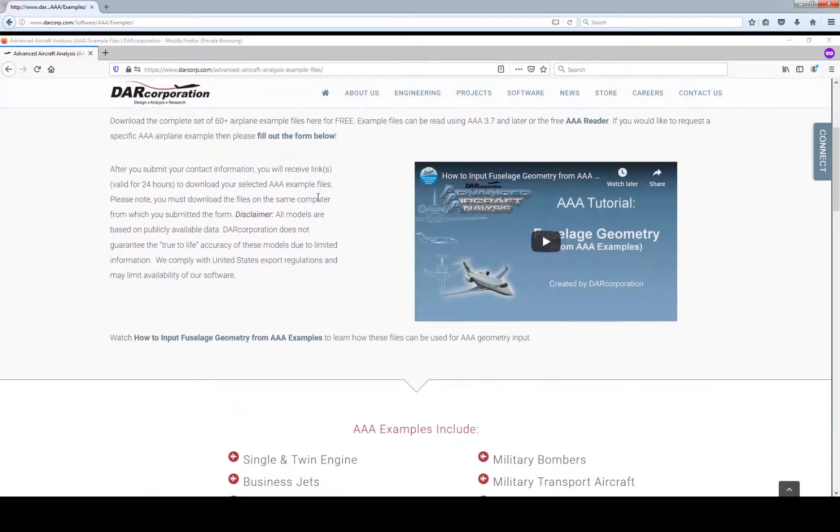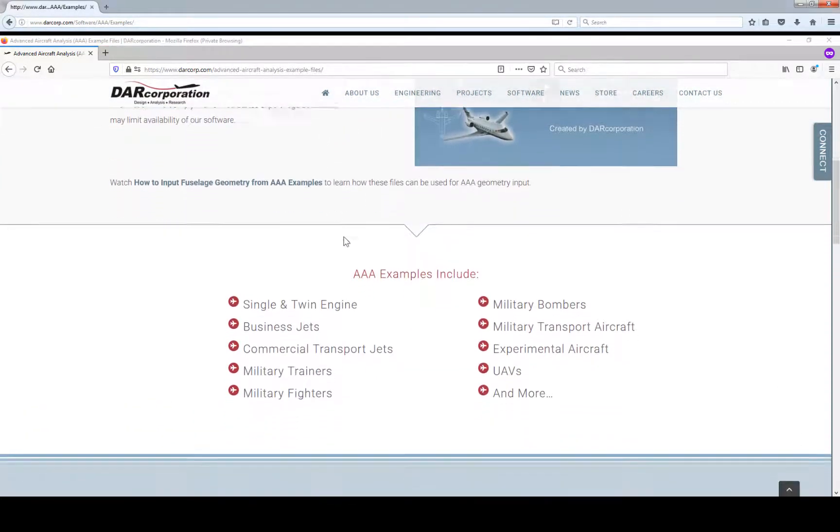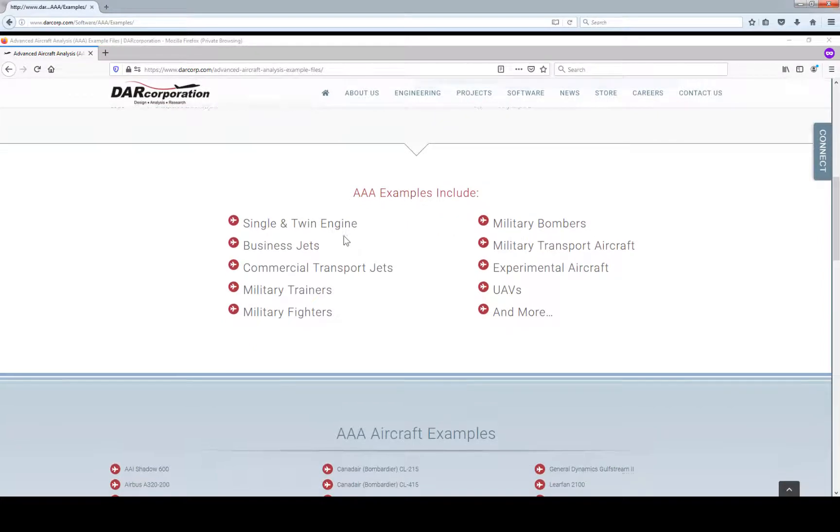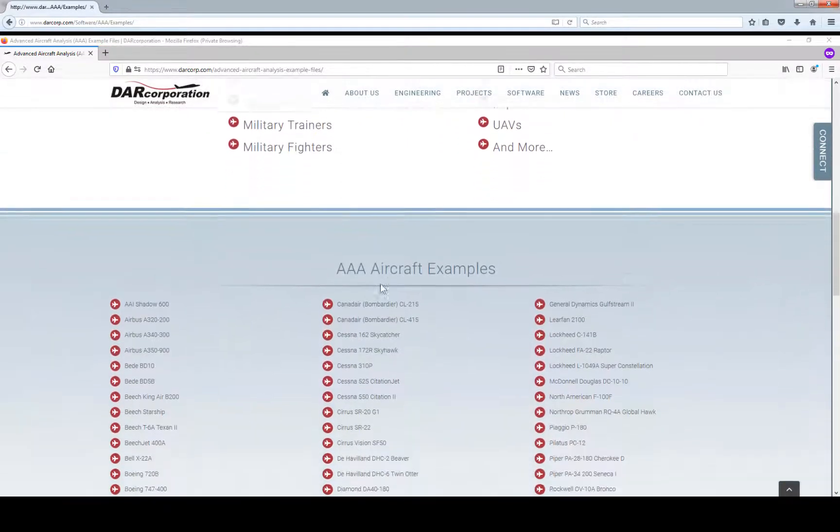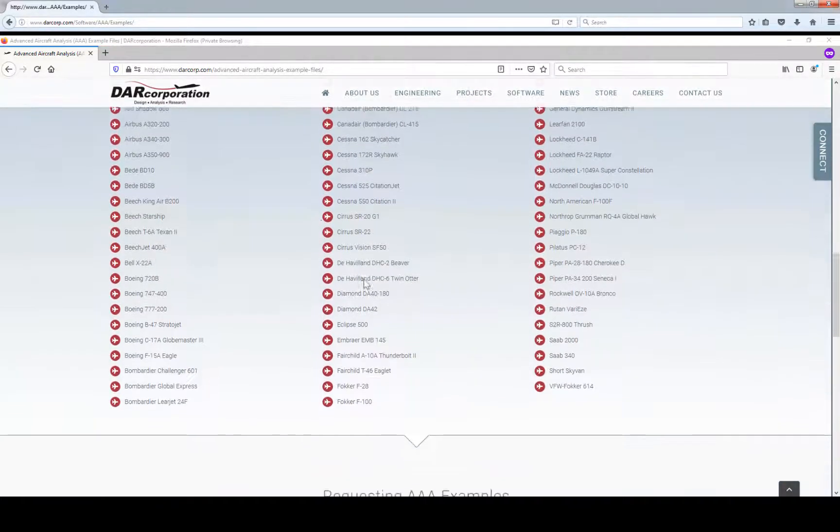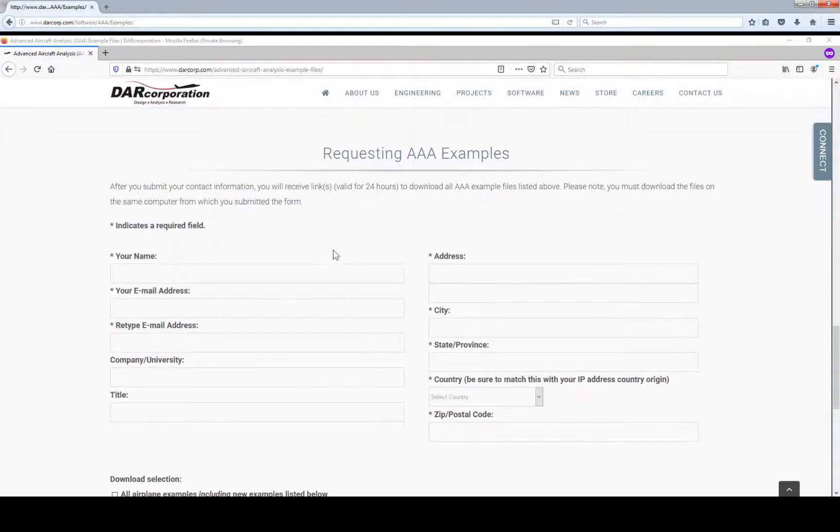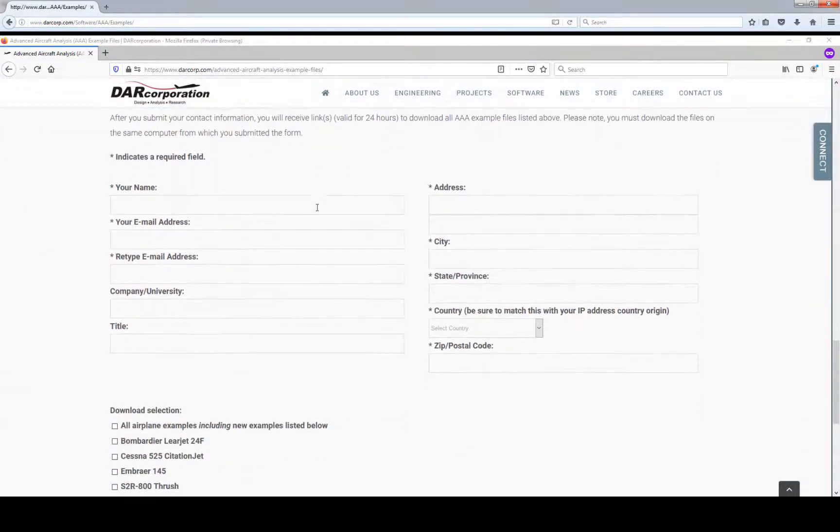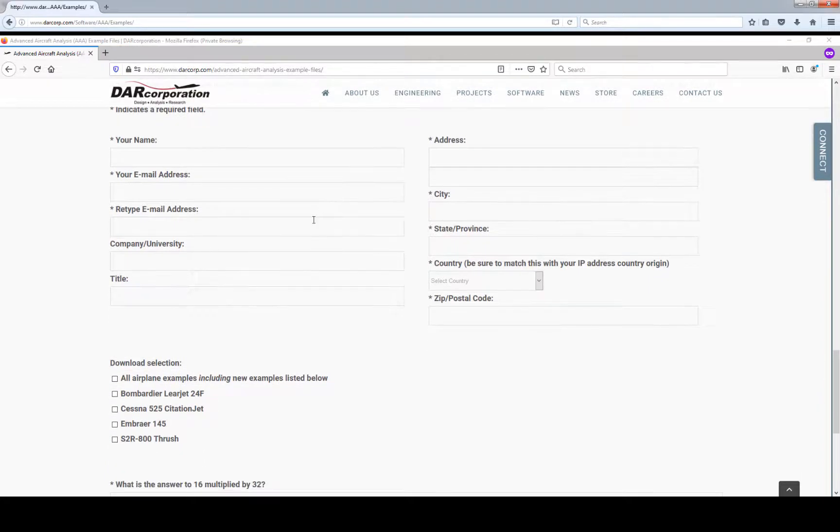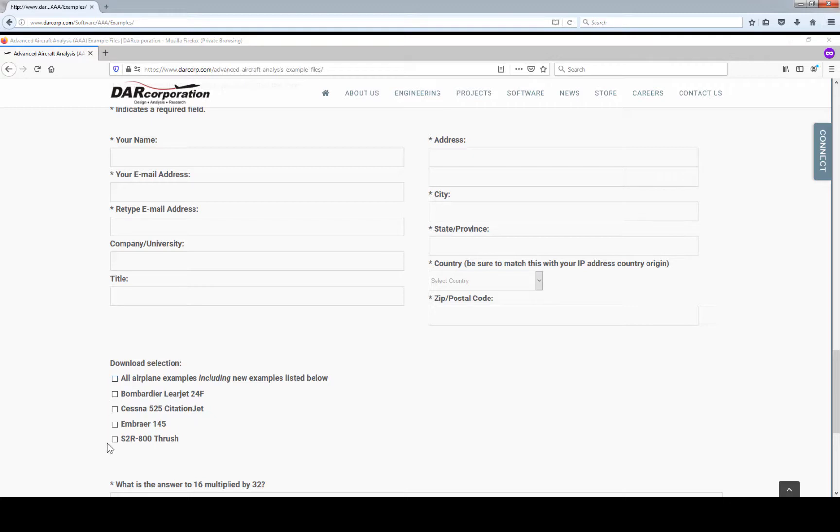If you scroll down, you can see the aircraft example categories, the aircraft examples, and the form you need to fill out to receive a download link. You can also make a selection to select all airplane examples or the airplane examples that got added later on. That way, you can always select the aircraft you want to include.